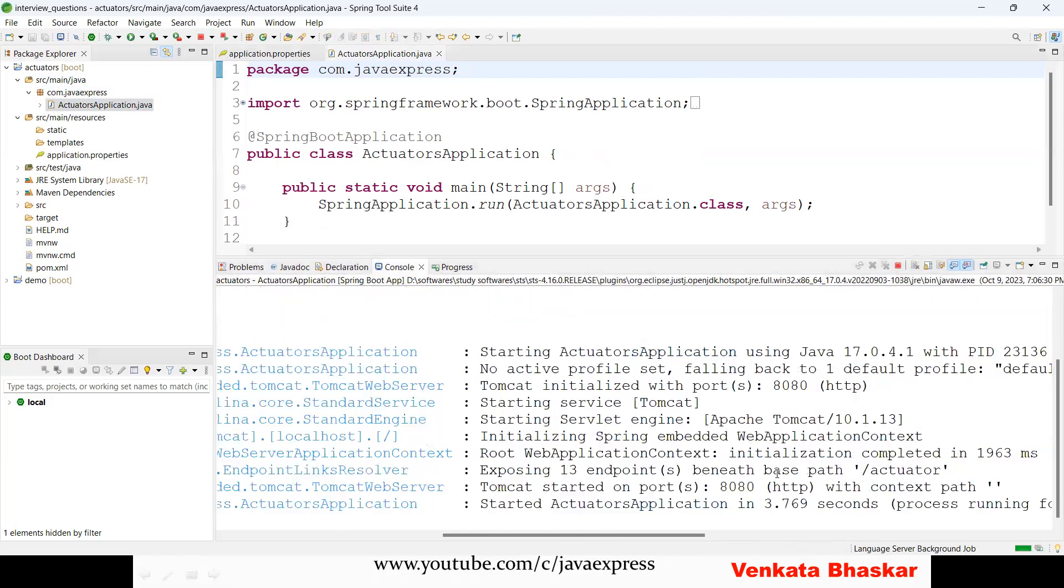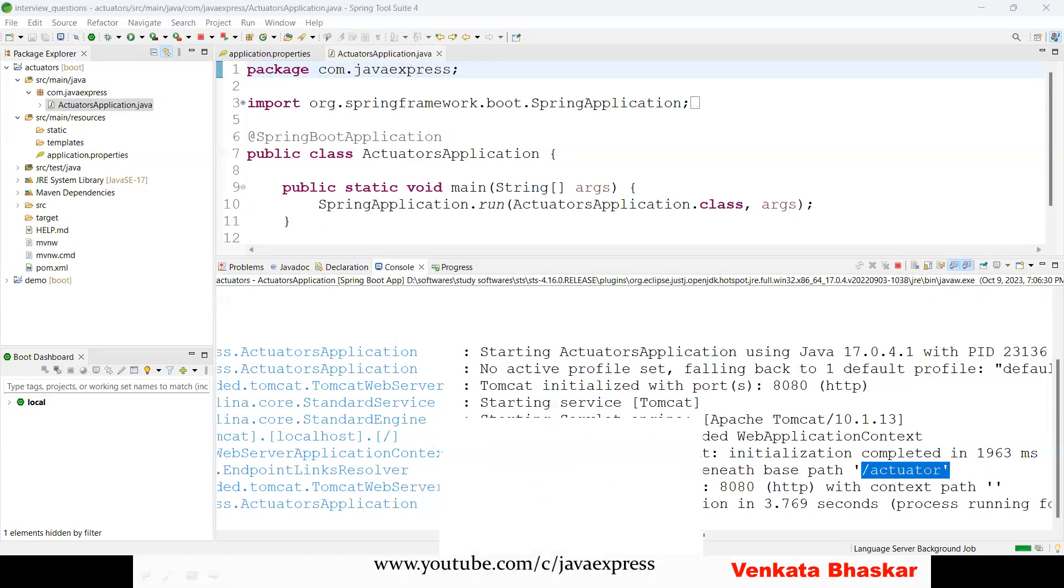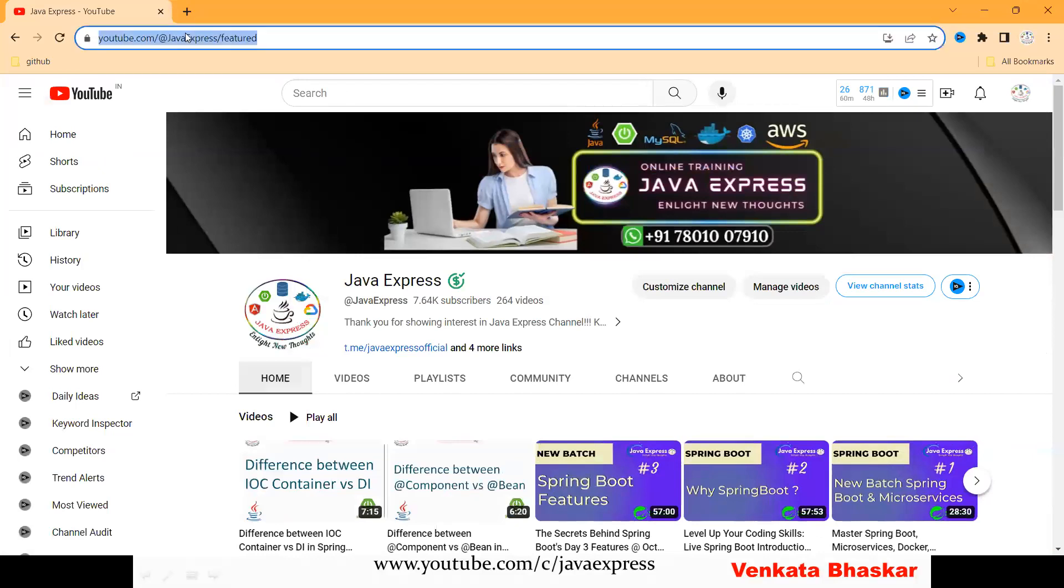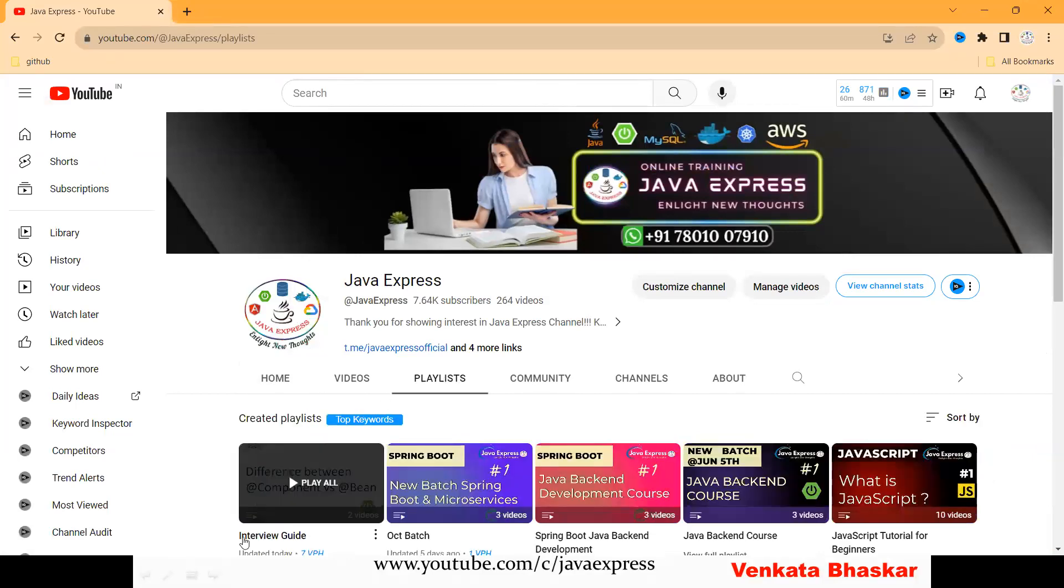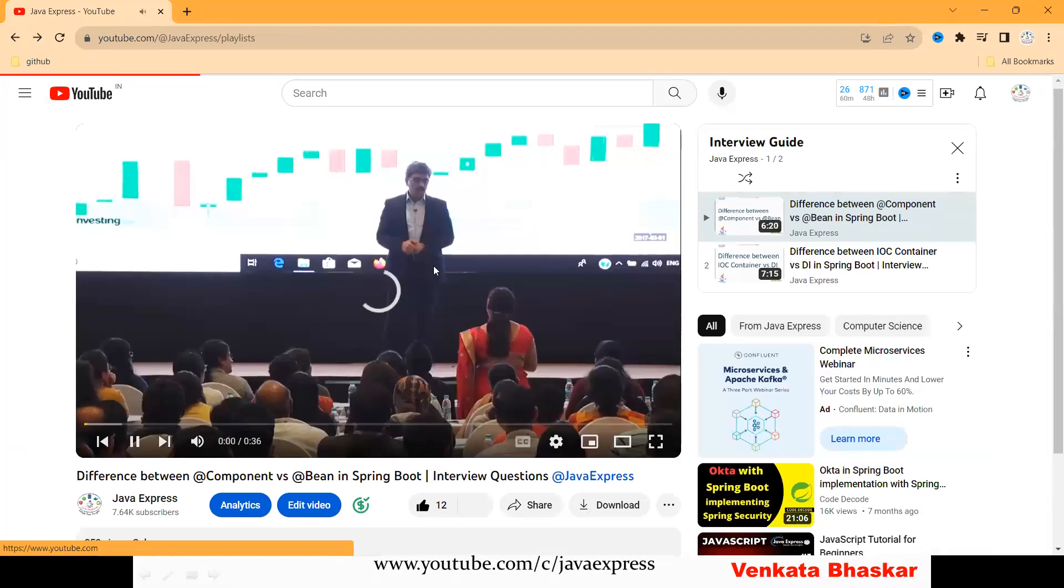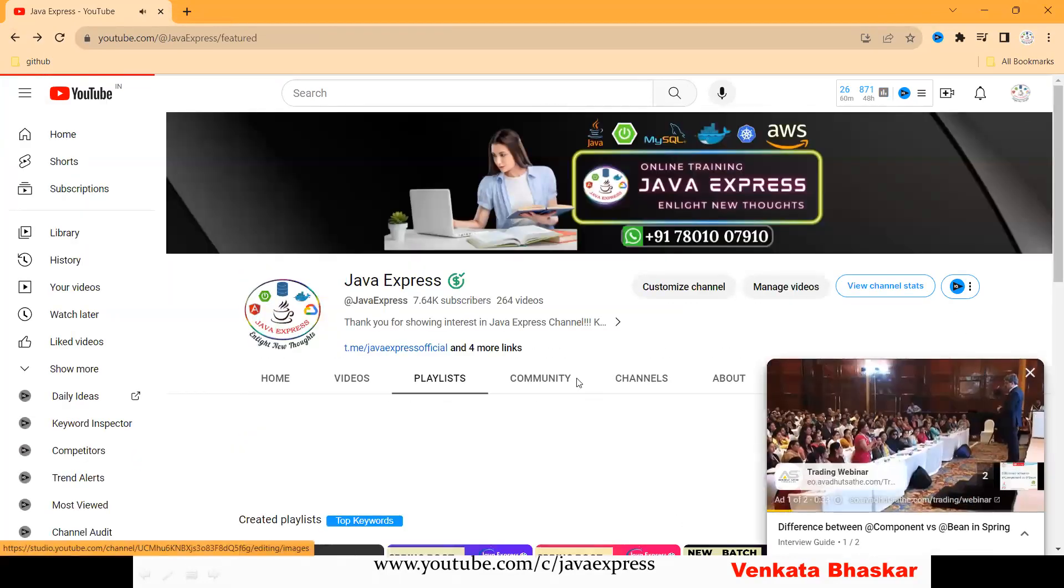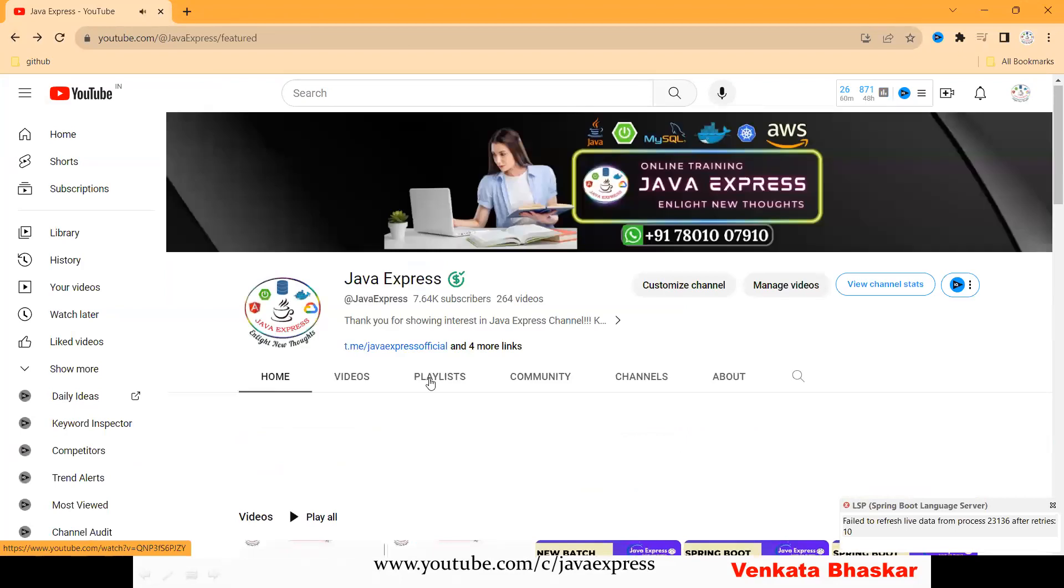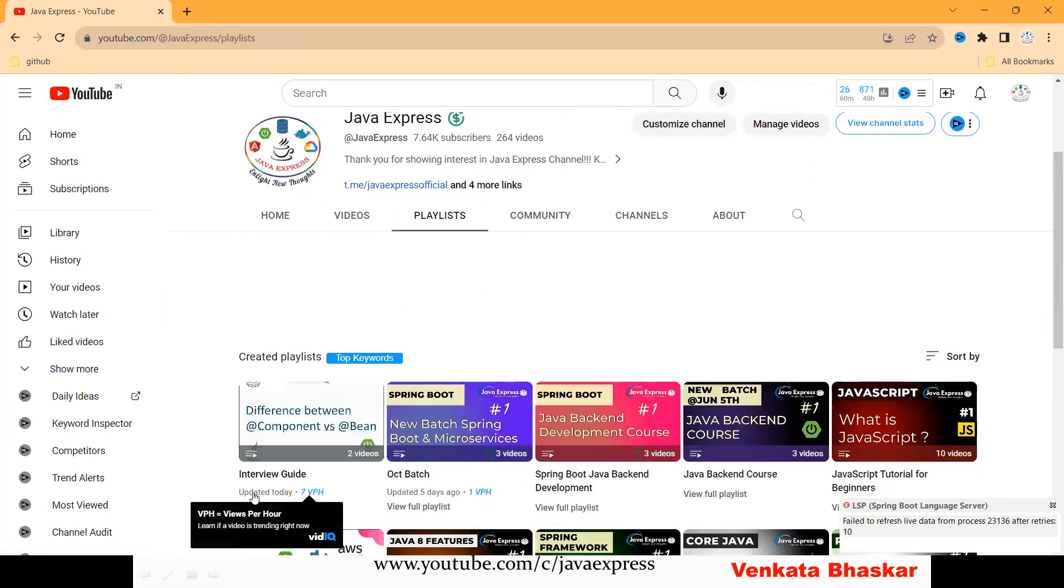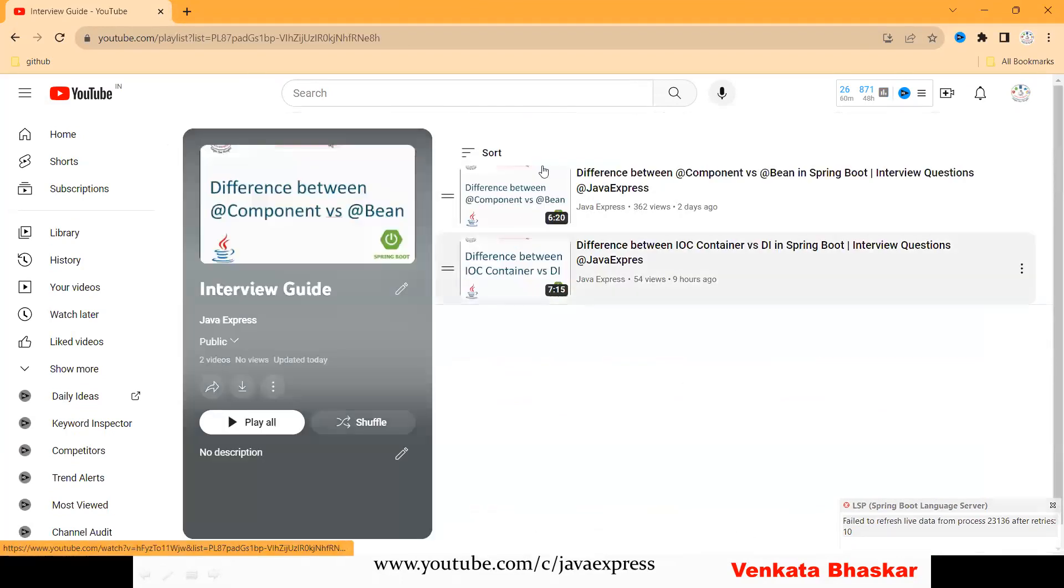The application has started on port 8080. You can see it's exposing 13 endpoints under /actuator. Whatever videos we are uploading now, type Java Express in the URL and go to the playlist. We have an interview guide—just click here. All types of interview questions are available under this list.